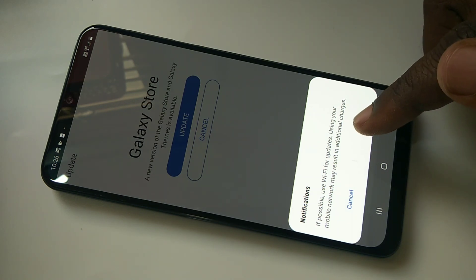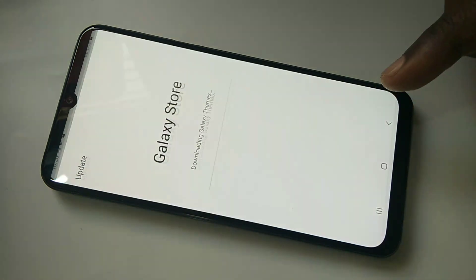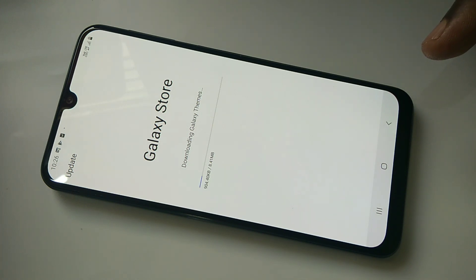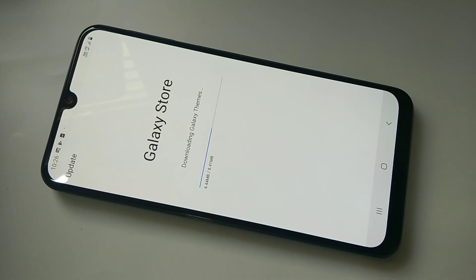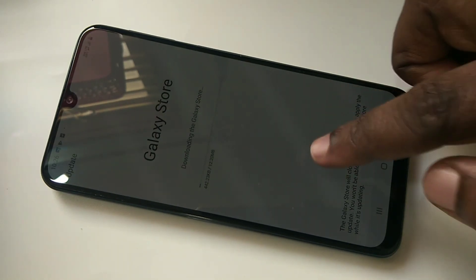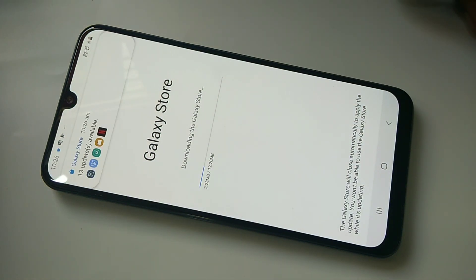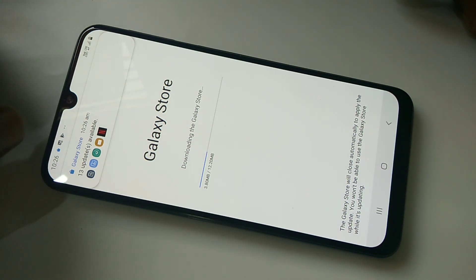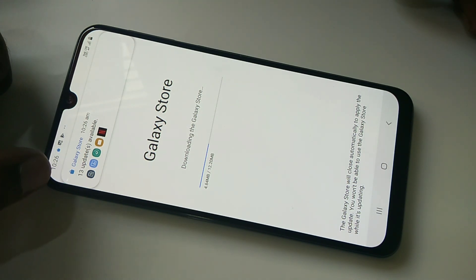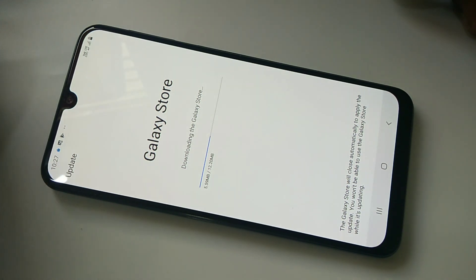Tap on OK. You can see it's downloading Galaxy Themes, now it's installing. Now it's downloading Galaxy Store. Here you can see 13 updates available.